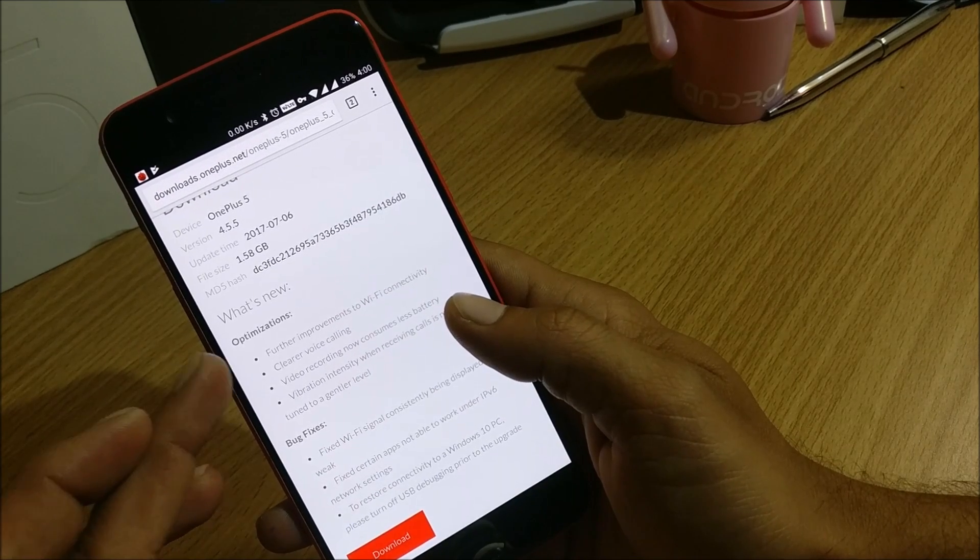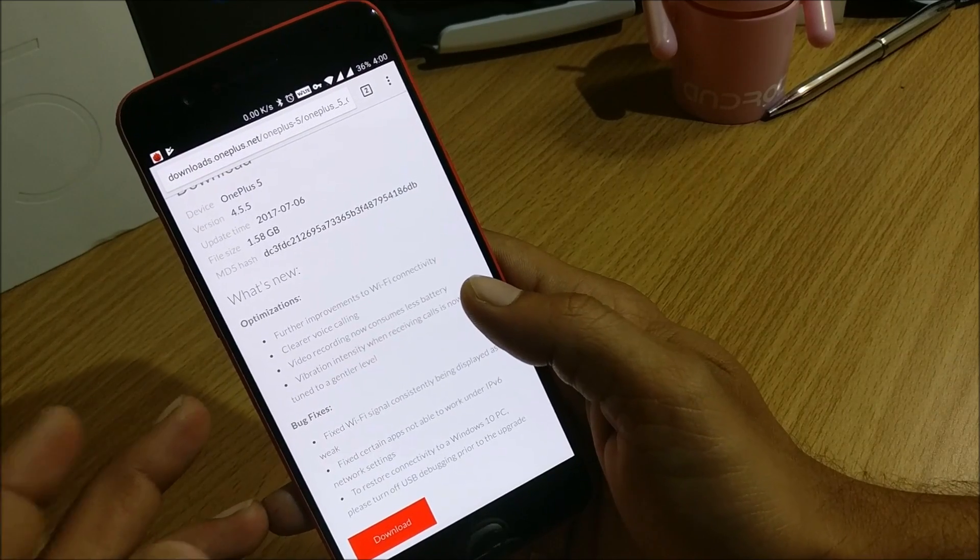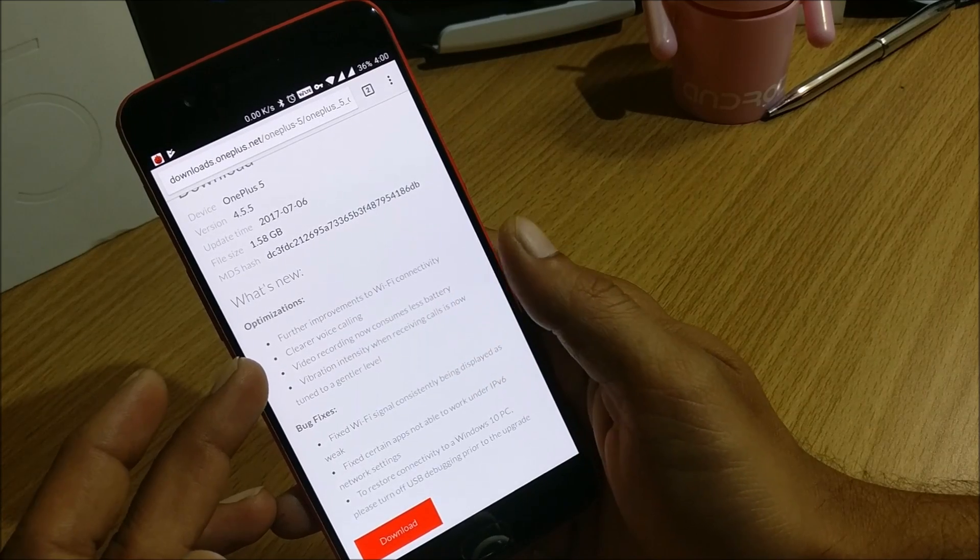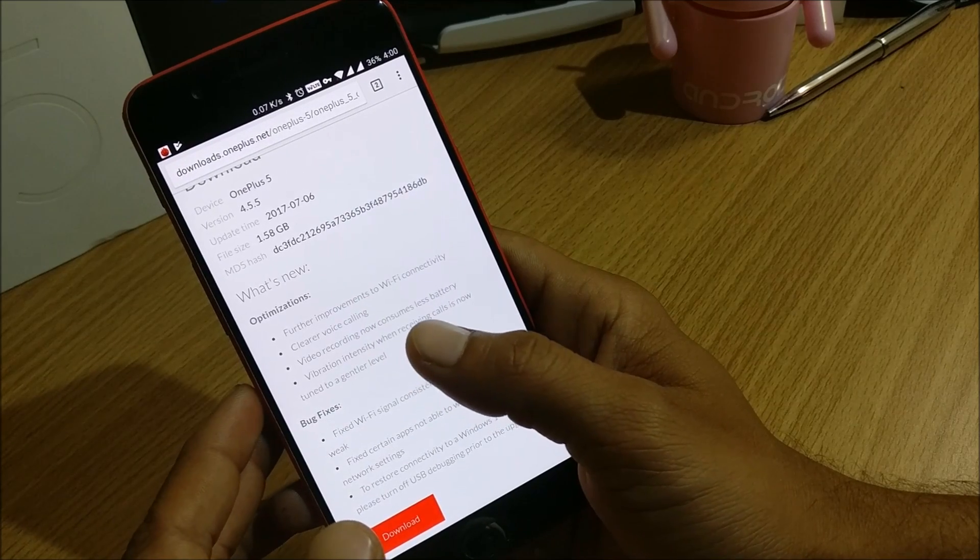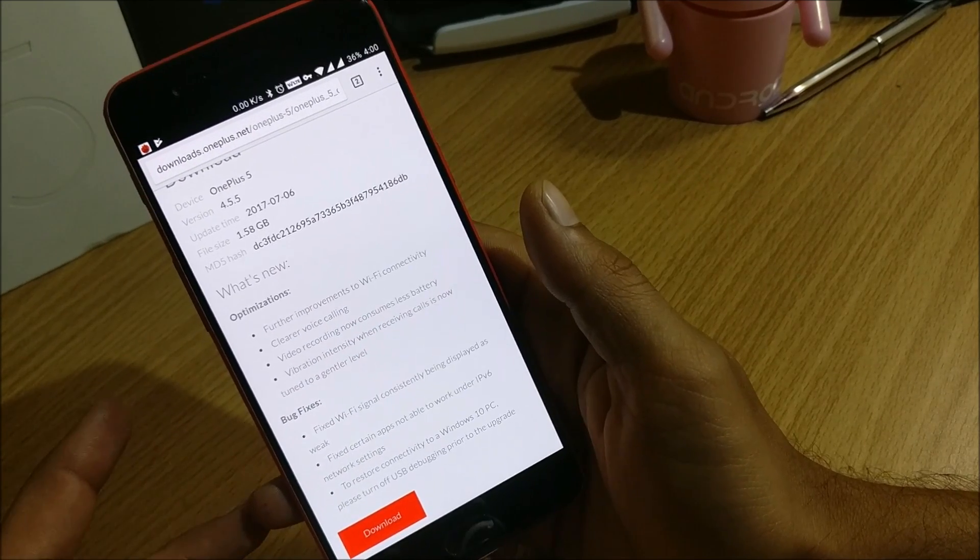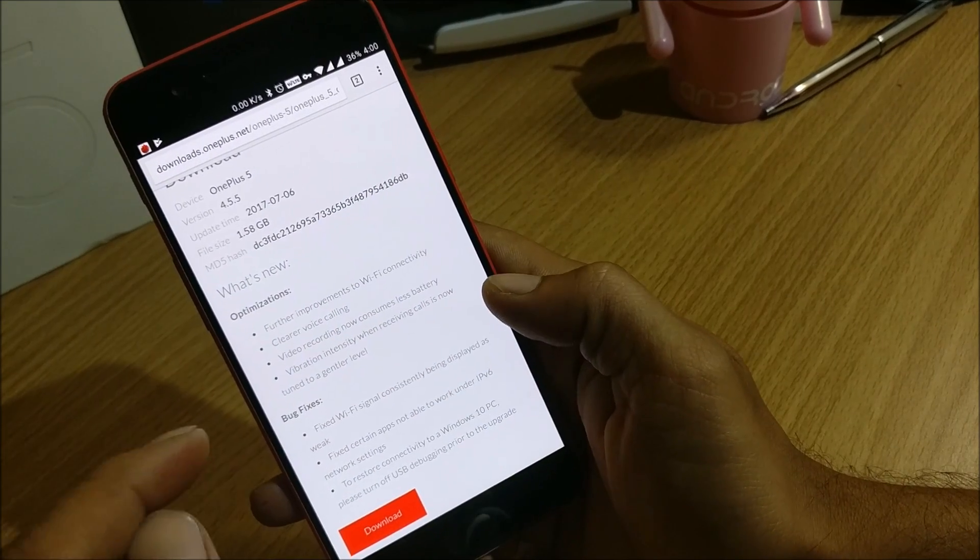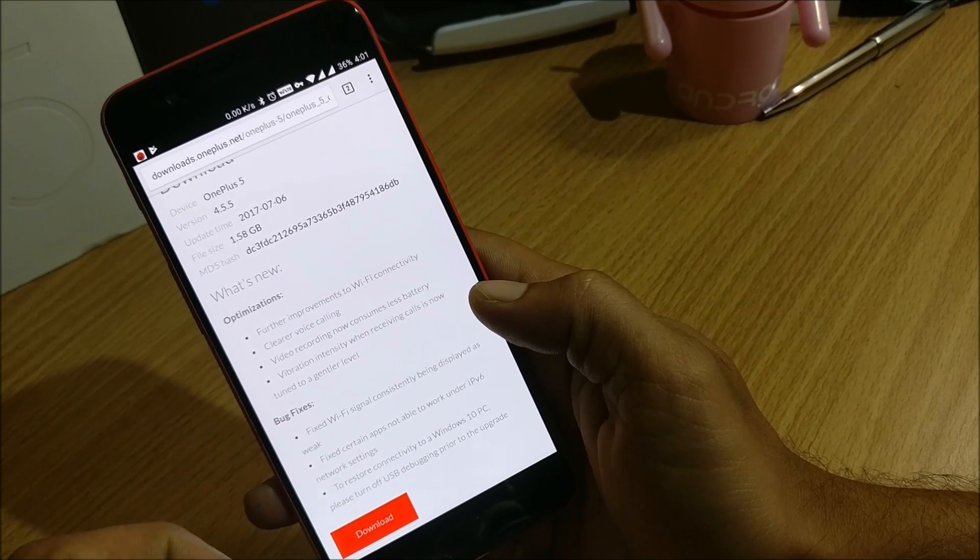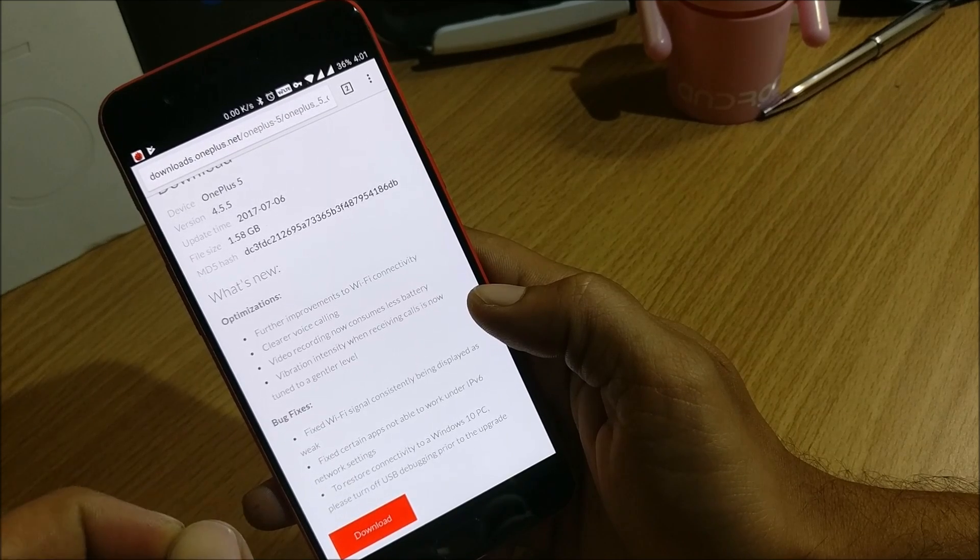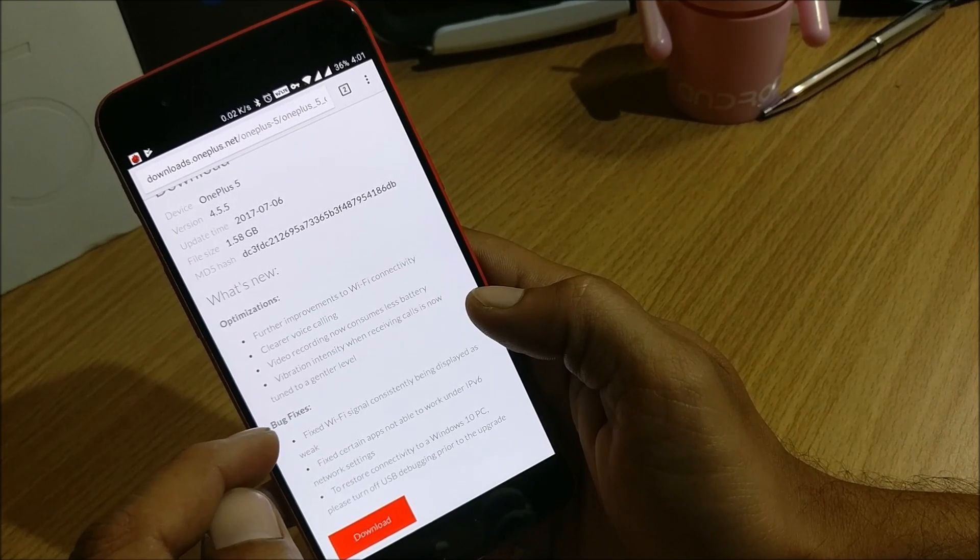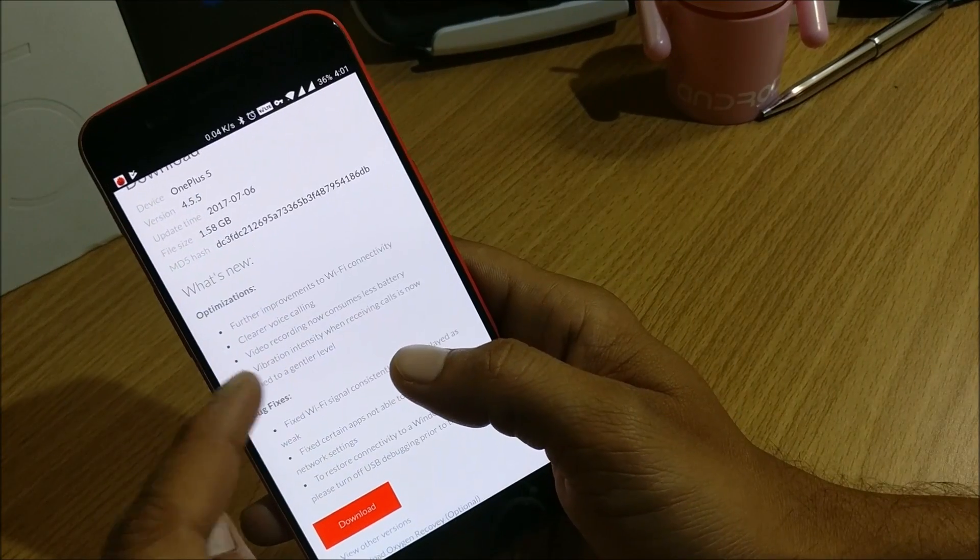And under this it says optimizations and there's nothing new added in this firmware. It says further improvement to Wi-Fi connectivity, so few connectivity issues have been solved. Clearer voice calling, voice calling audio is more clear now. Video recording now consumes less battery. Yes one thing I observed yesterday, I was making a video of 4K resolution and that video was somewhere around six minutes and my battery drain was somewhere around four to five percent, so that was a bug which I noticed in this firmware.